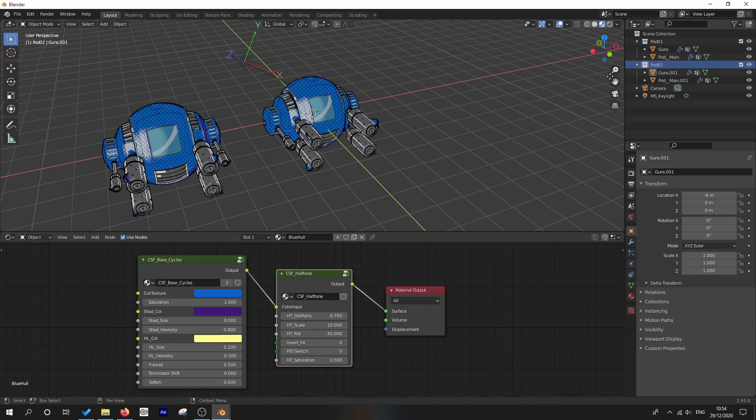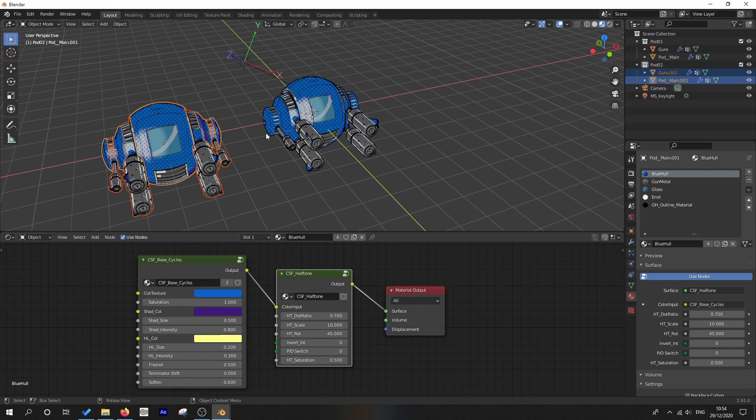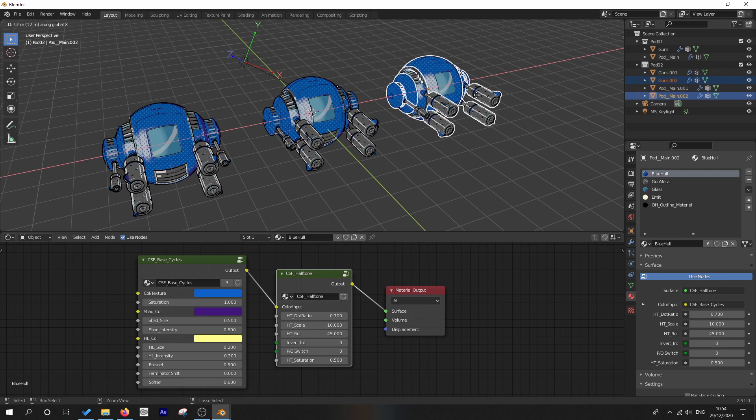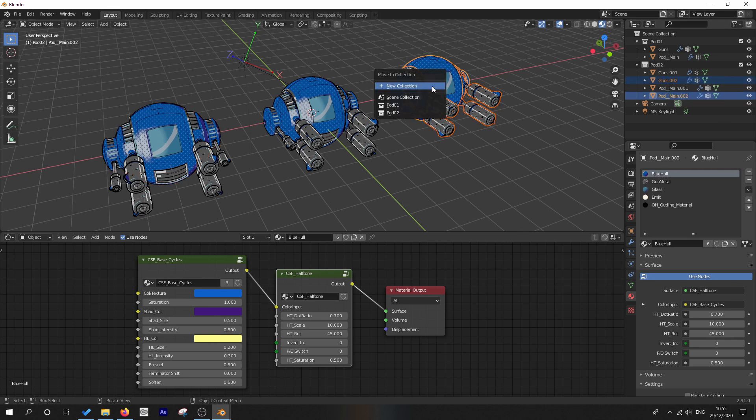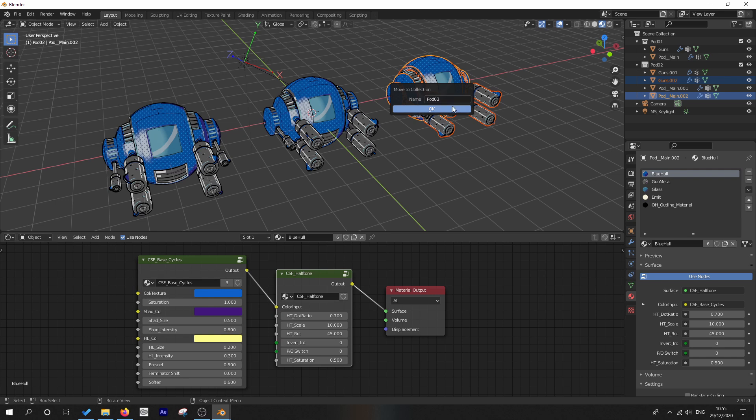So we've got pod one and pod two. So I'm going to select everything in that collection, going to hit Shift D and I'm going to duplicate and move in the X direction over here. And why don't we move these two objects to its own collection, pod three. There we go.